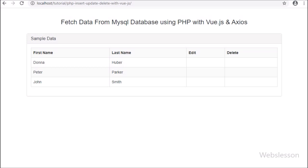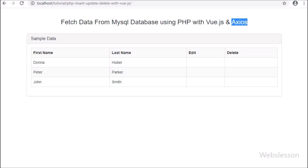In the next part, we will discuss how to insert or add data into a MySQL table by using Vue JavaScript and Axios with PHP script.